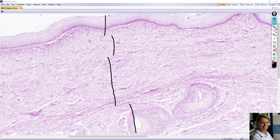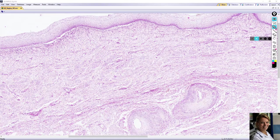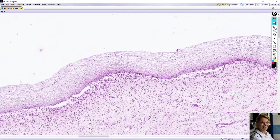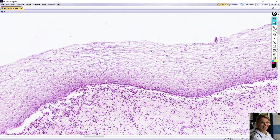The inner mucosal layer has numerous transverse folds and is lined with stratified squamous non-keratinized epithelium. The basal layer consists of cuboid darker cells. These epithelial cells synthesize and accumulate glycogen and migrate towards the surface.